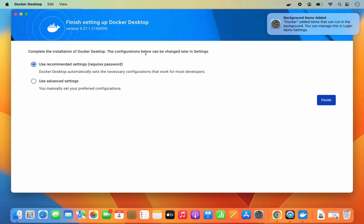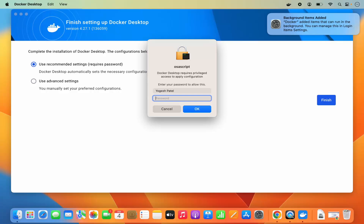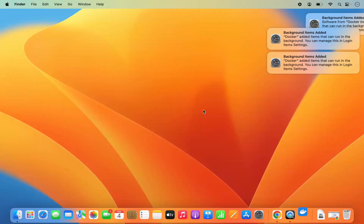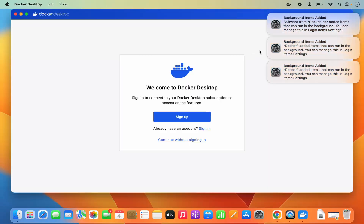The configuration shown can be changed later in the settings. I'm going to choose 'Use Recommended Settings,' which requires a password. I'll click 'Finish' and then provide my MacBook's password, which I use to log into my Mac operating system. Once that's done, the next window appears.